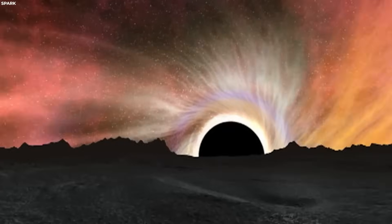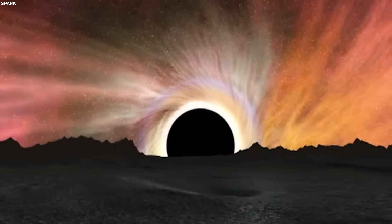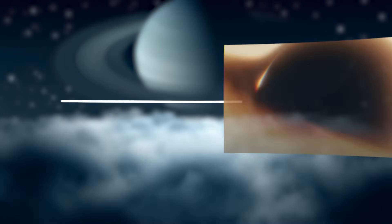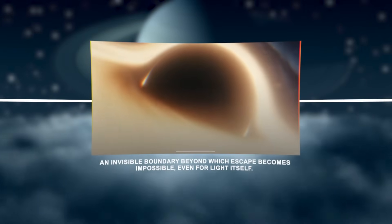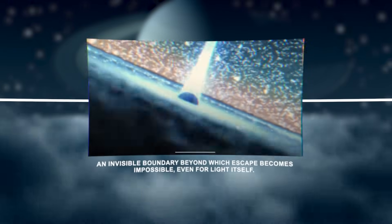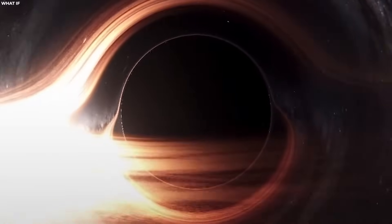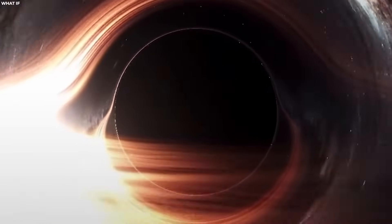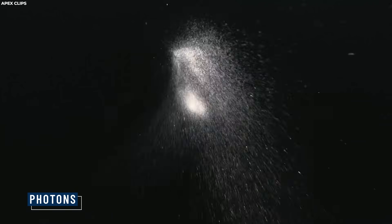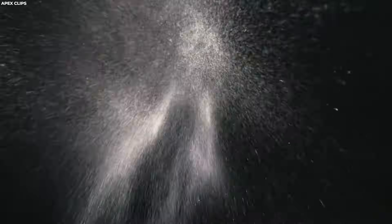One of the defining features of a black hole is its event horizon, an invisible boundary beyond which escape becomes impossible, even for light itself. This boundary marks the point at which the gravitational pull of the black hole becomes so intense that not even photons, the fastest entities in the universe, can get through it.